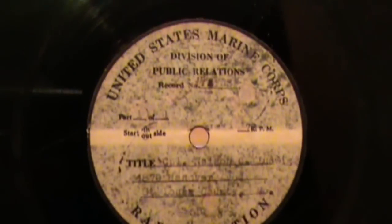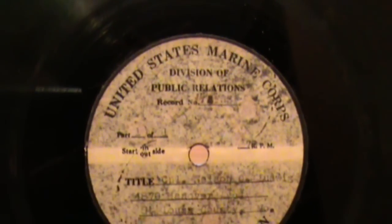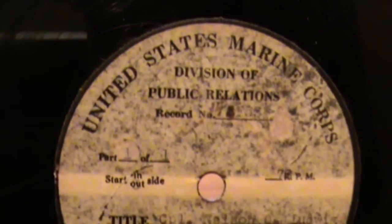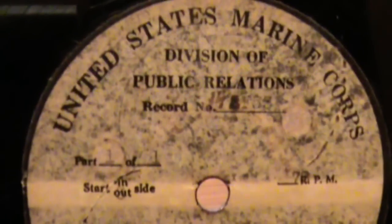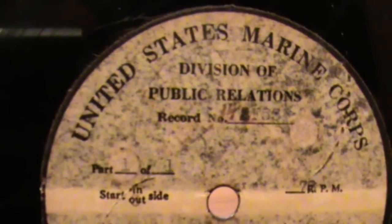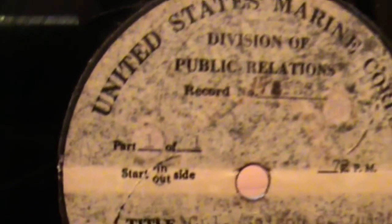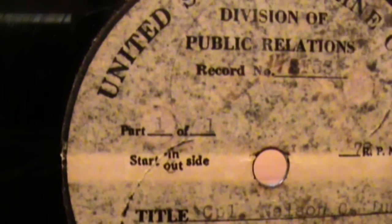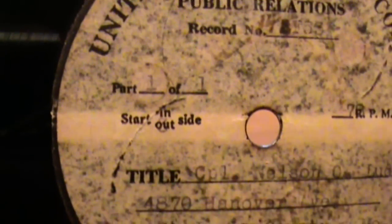It is a record created by the United States Marine Corps Division of Public Relations. It is record number 148, looks like F53. It is part one of one, recorded from the inner side of the disc to the outside.